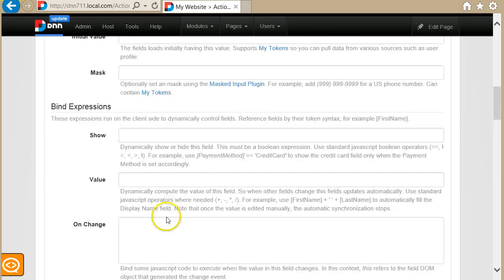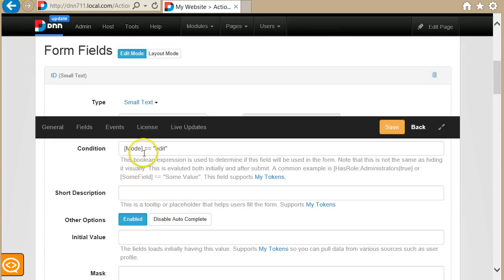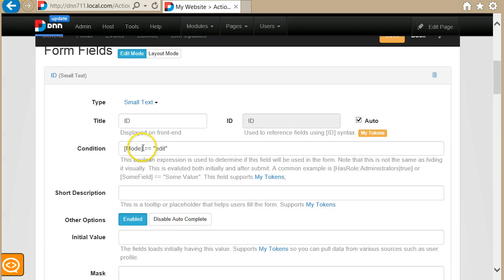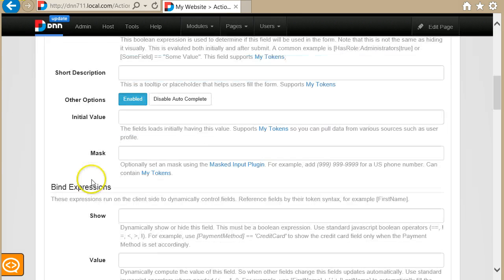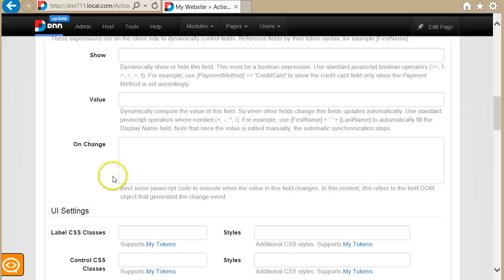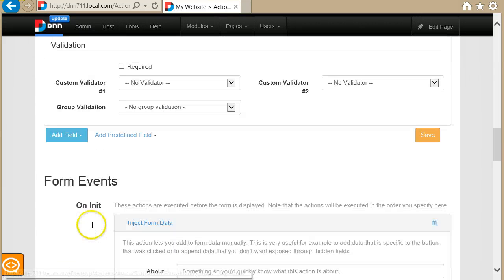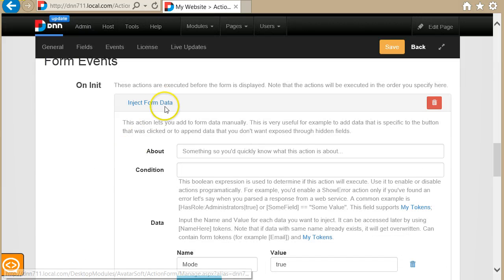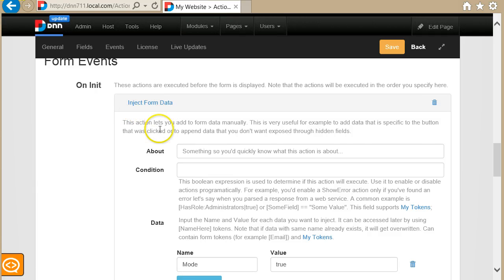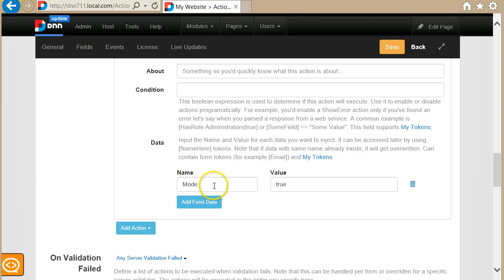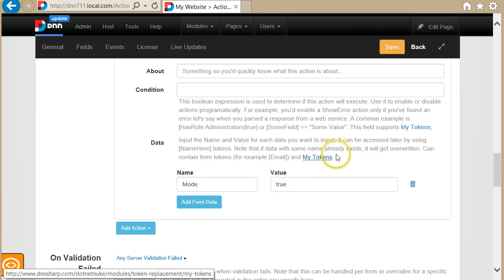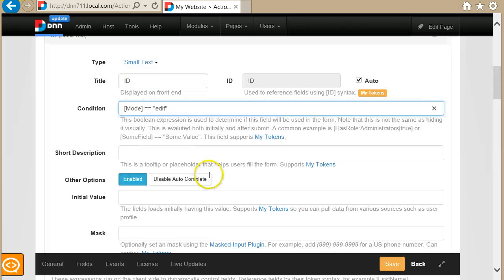Wherever you can use tokens, you can use this token syntax to access the value of the form data. Form data is not necessarily only fields. It can be data that comes from actions. Like in this case, I use this inject form data action to add a new field to the collection of form data that I can use here.